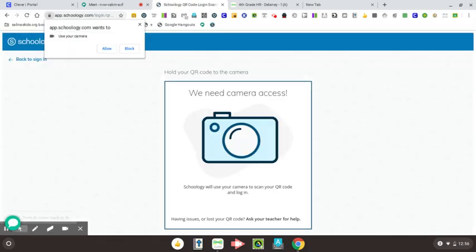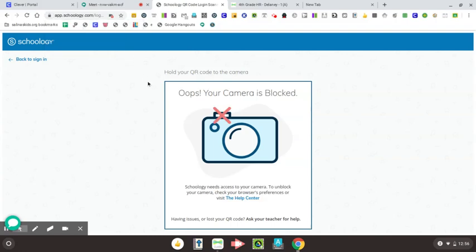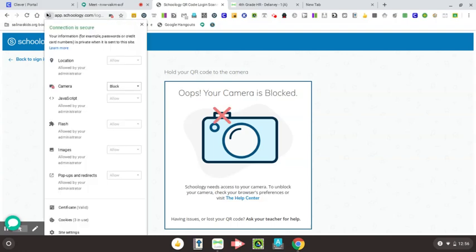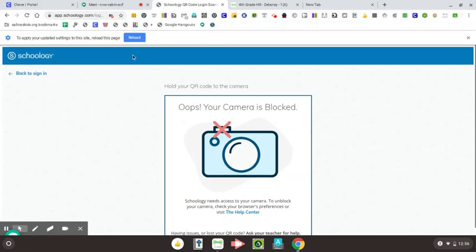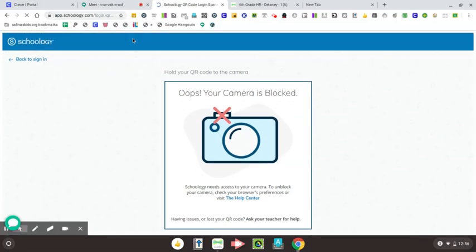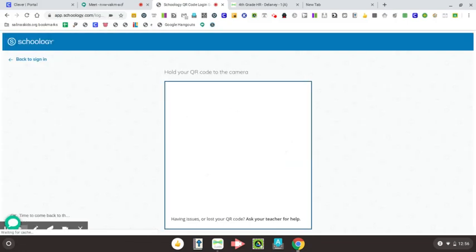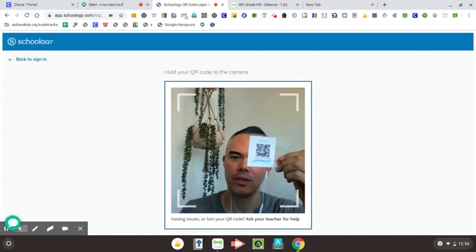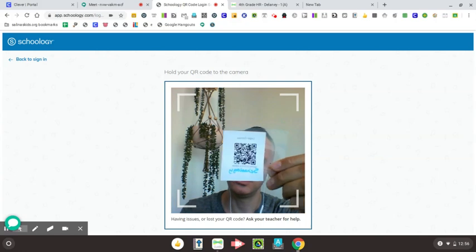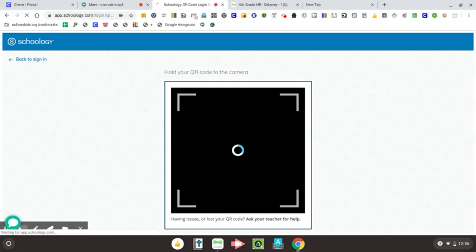It might say, hey, Schoology wants to use your camera. So again, make sure you click allow. But if for some reason you accidentally click block, you know what to do now. You're just going to go up to that lock, click it, and then you're going to look at the camera and change it to allow. Okay, you're going to click outside of that box and then refresh one more time. And then anytime you want to log into Schoology, you can just use your QR code there.